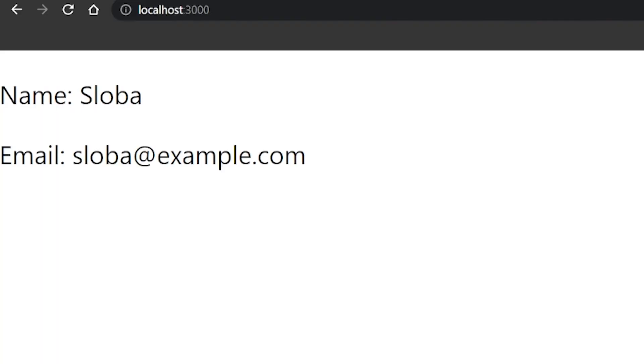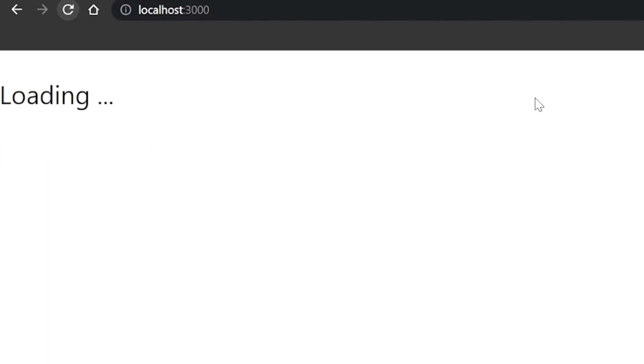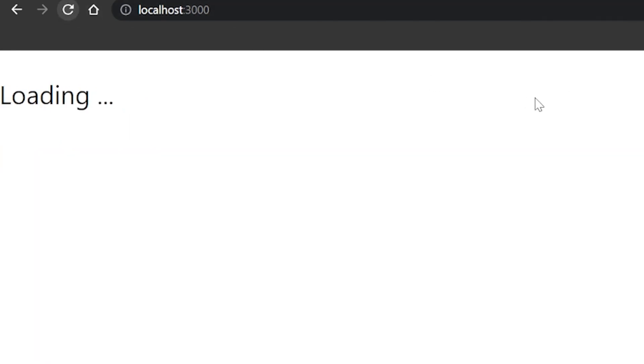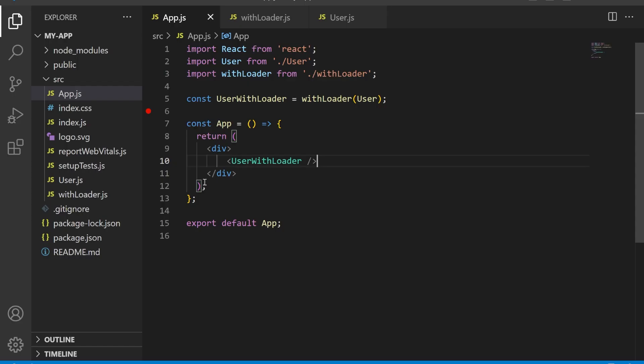This is how the withLoader higher order component is used in a real-life scenario to show a loading spinner while data is being fetched. The User component can be used to show any user-related information, and the withLoader higher order component can be used to wrap any component that needs to display a loading spinner while data is being fetched.